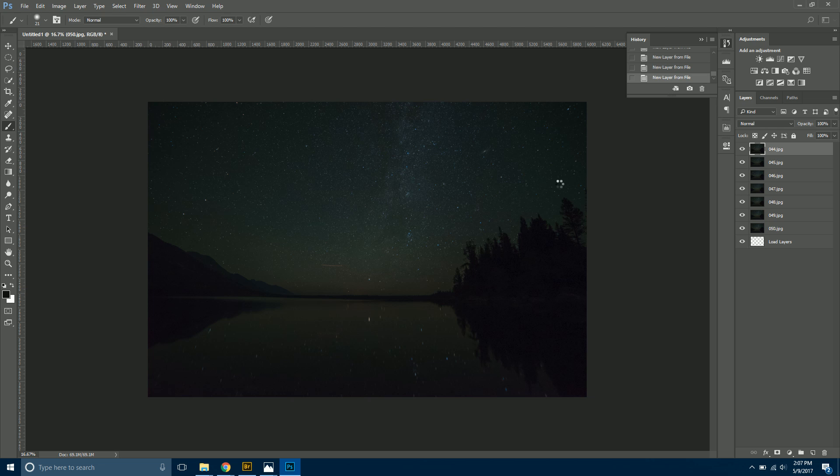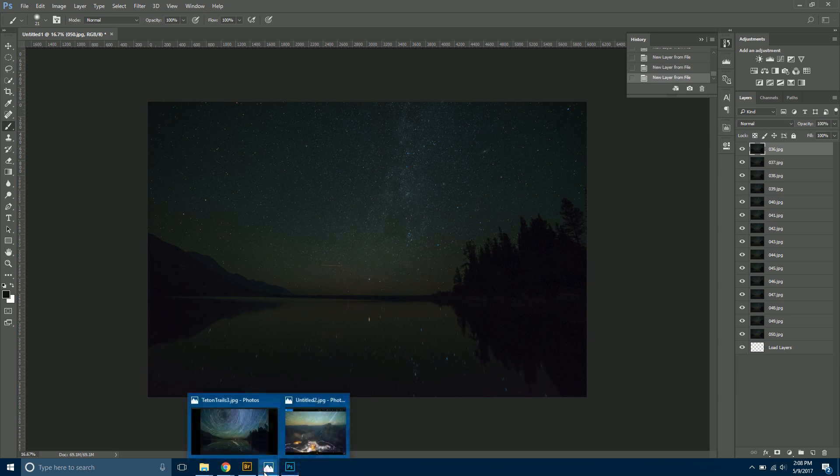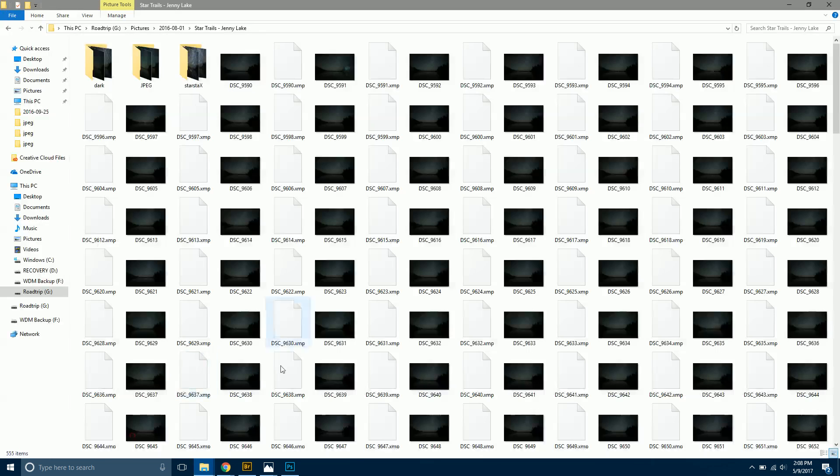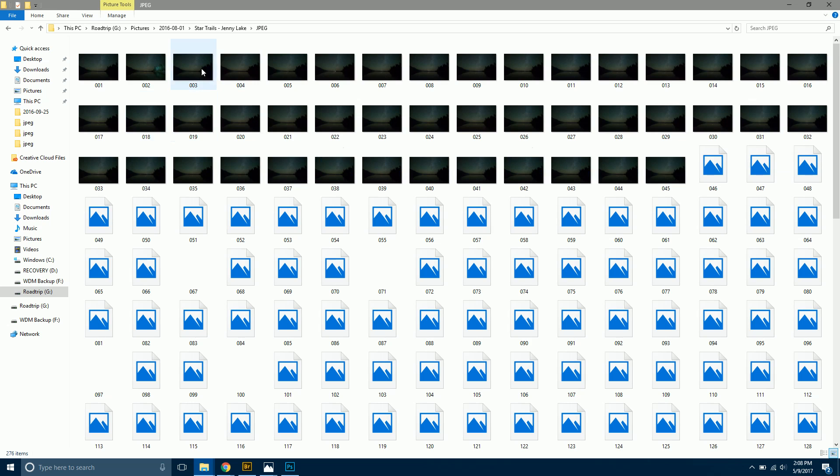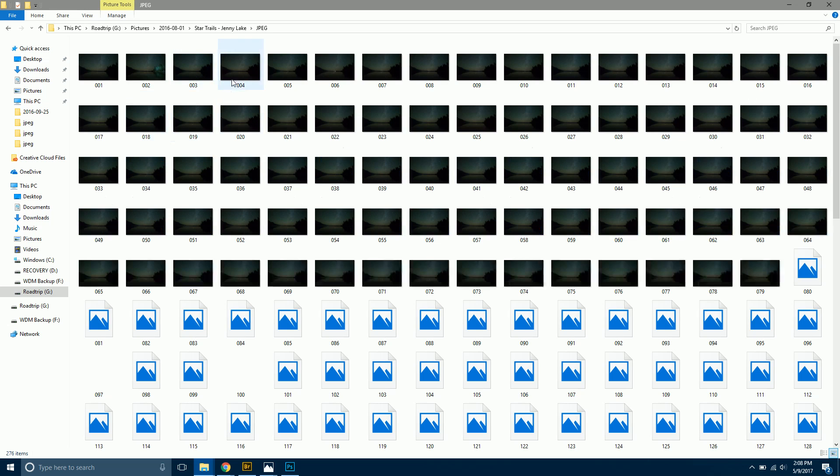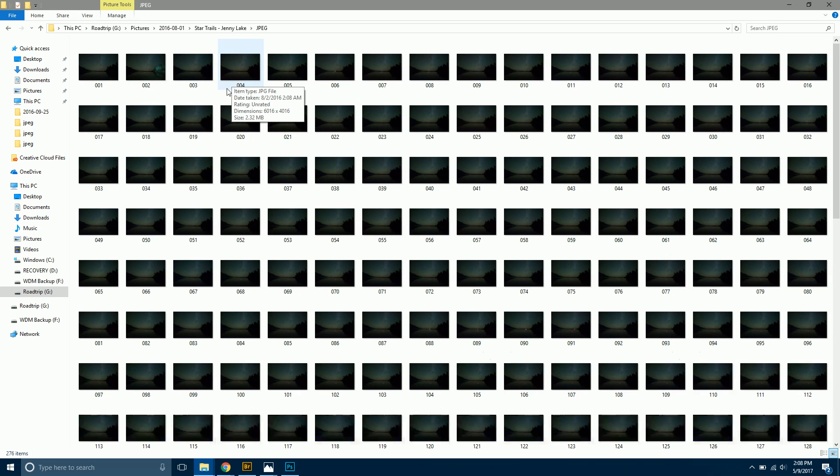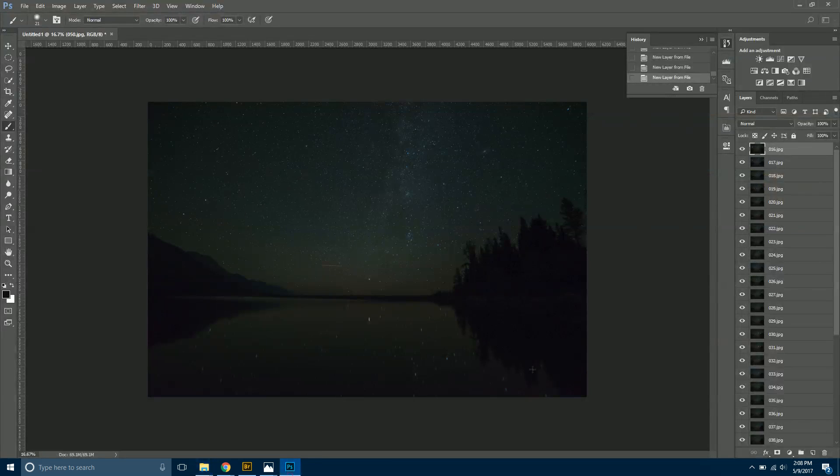Once that finishes, we're just going to change the blending mode to Lighten and instantly our star trails are going to pop out at us. What you're going to want to do is while that's loading, head over to your JPEGs. Now we can really see what's going on in Photoshop.